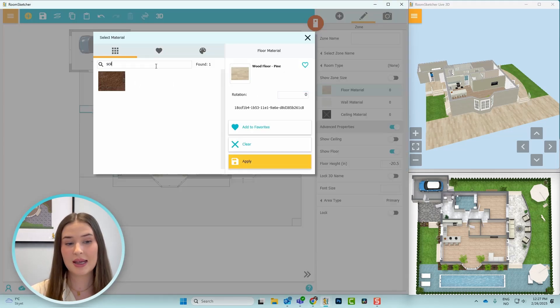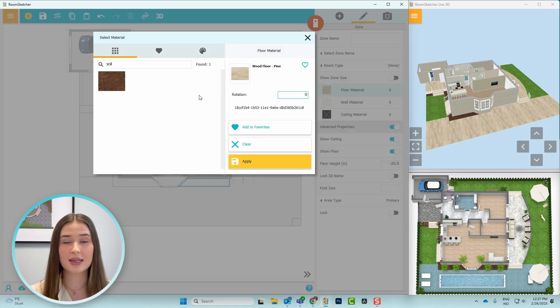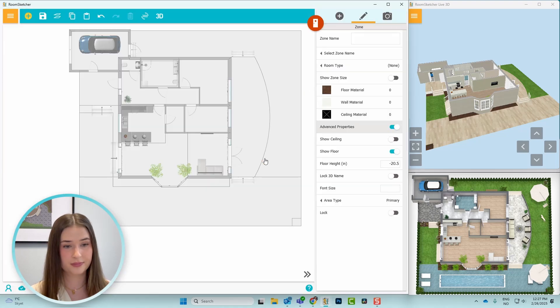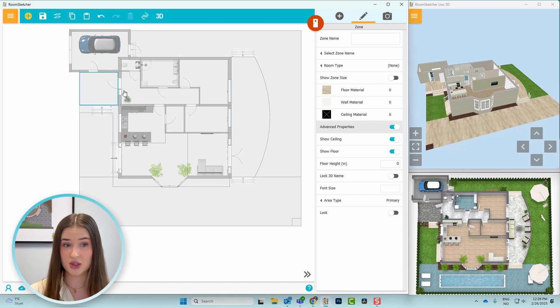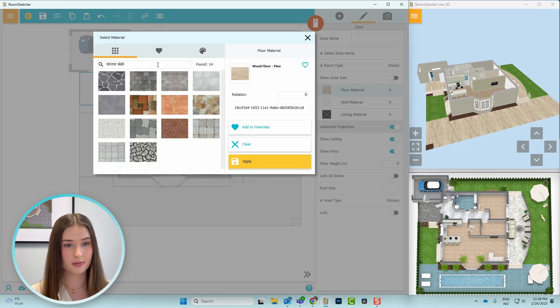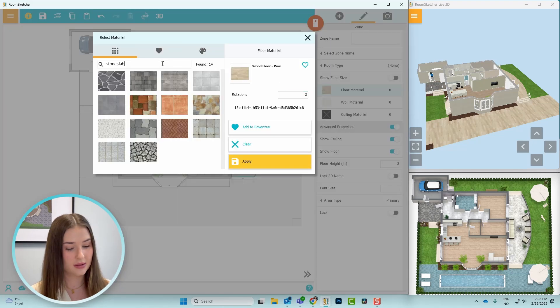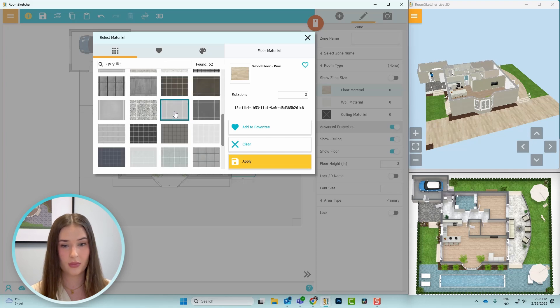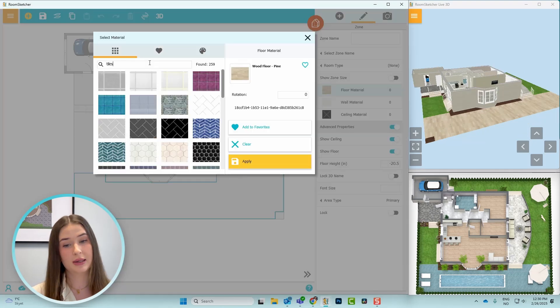For the flowerbeds and the squares at the bottom corners of the pool area, I'll change the flooring to soil. The front porch will have stone slabs, the decking will have grey tiles, and the pool area will have blue tiles.